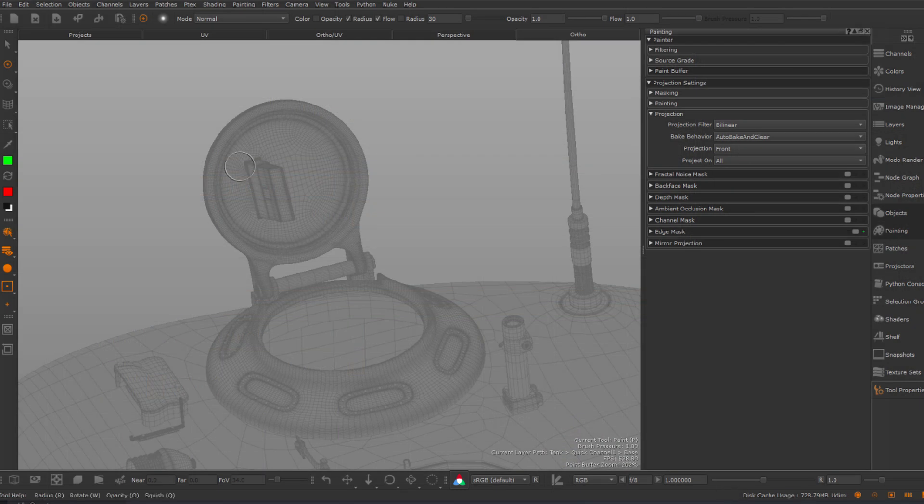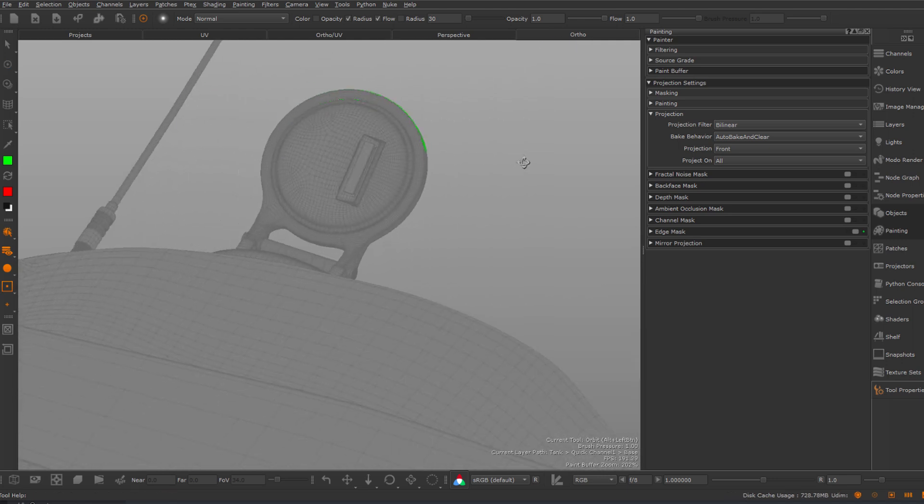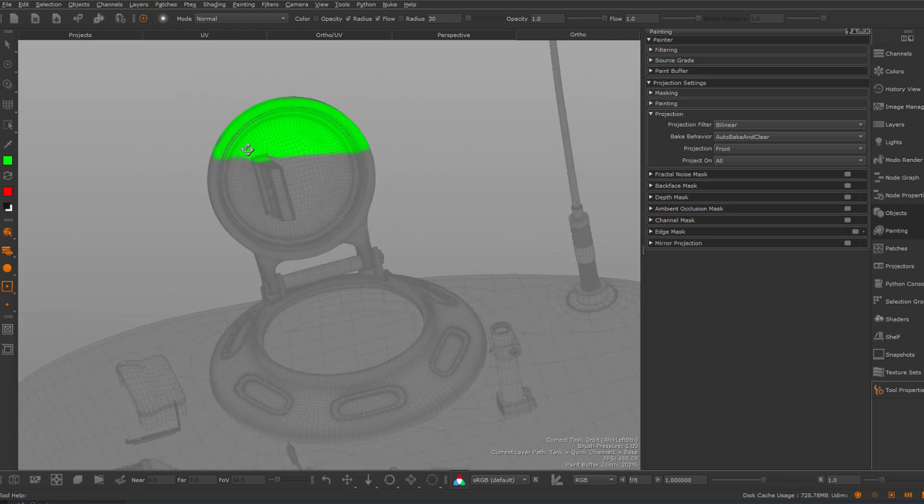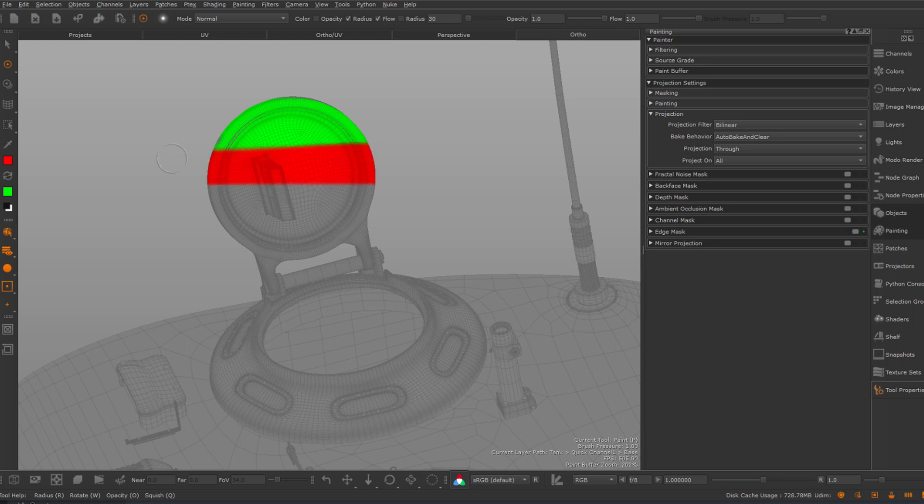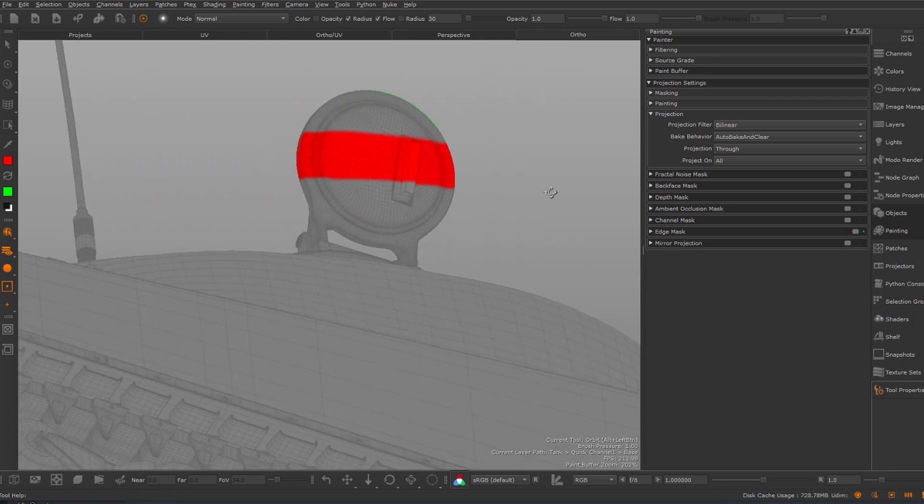For your actual painting experience in Mari, some improvements have been added too. Mari allows you to project paint strokes either onto the front-facing parts of your model or have the paint shoot all the way through your object.